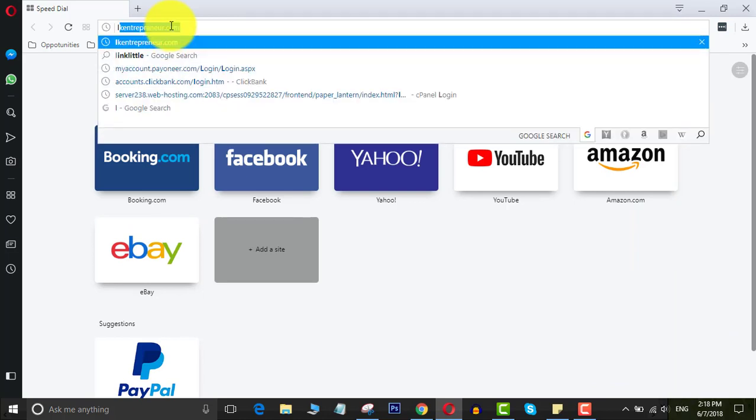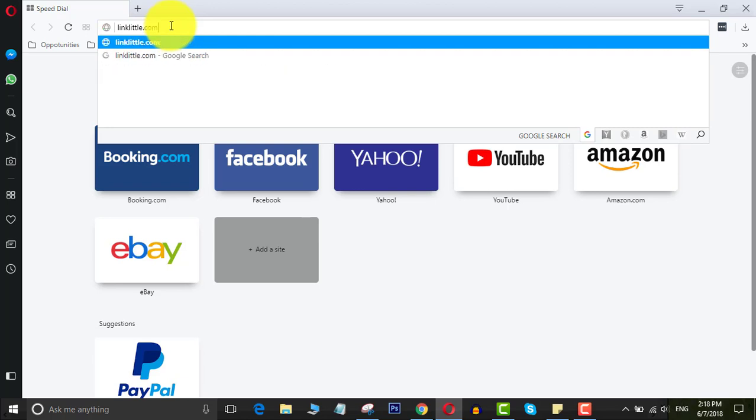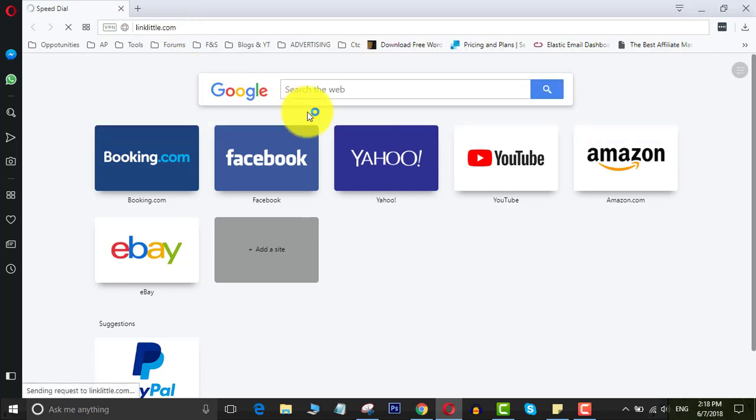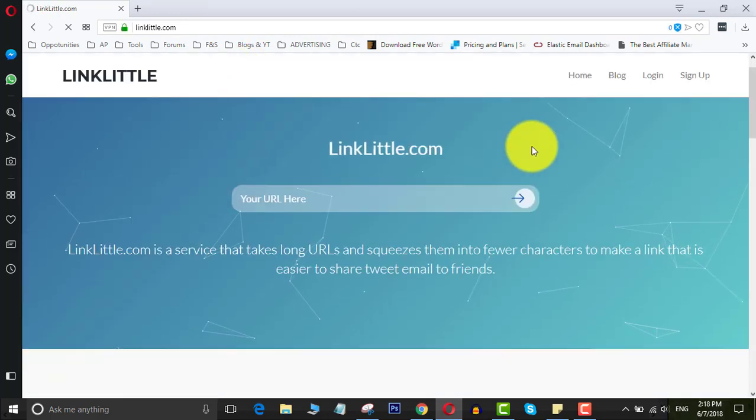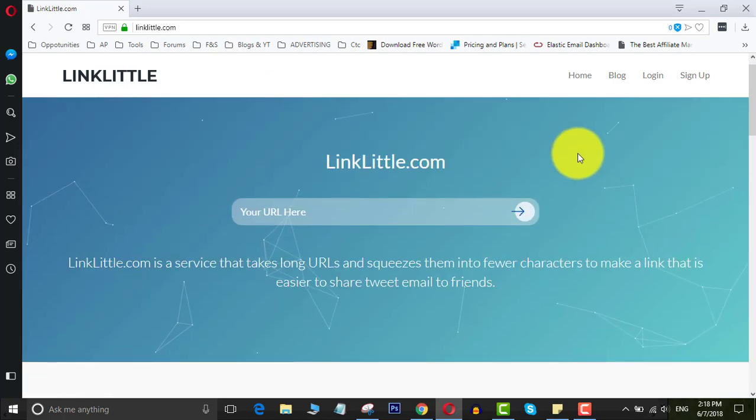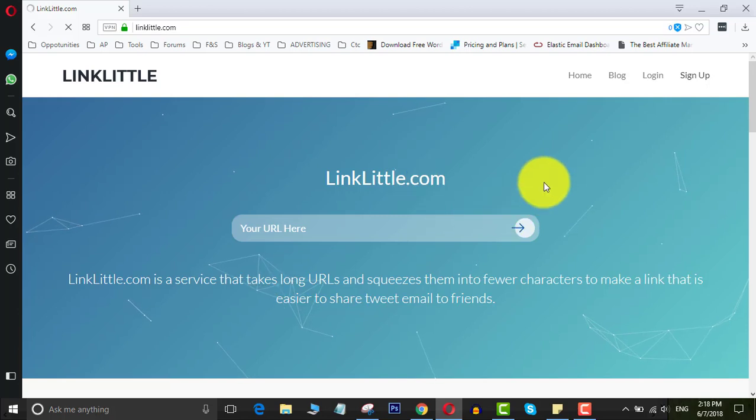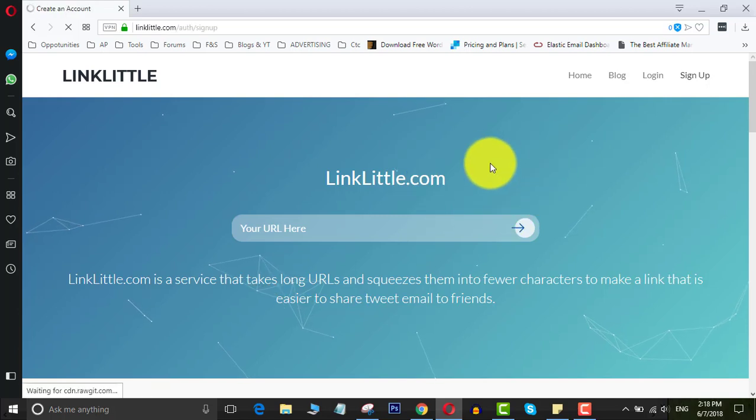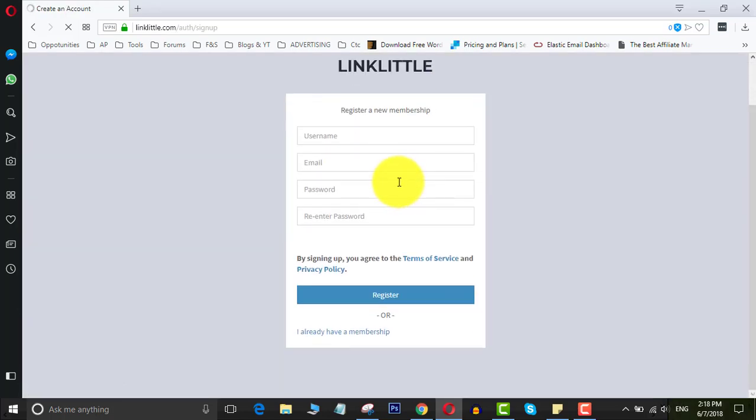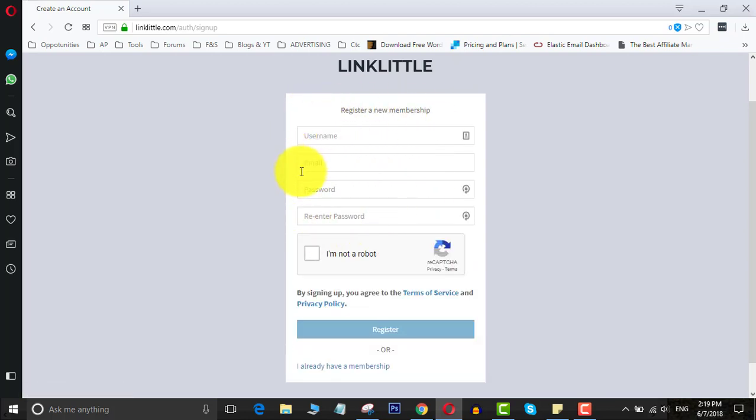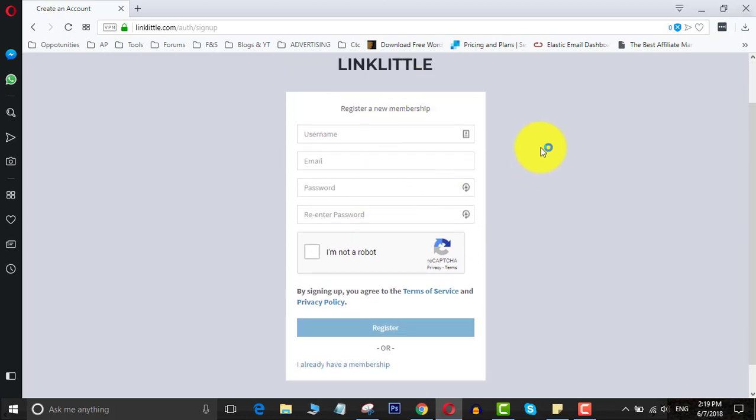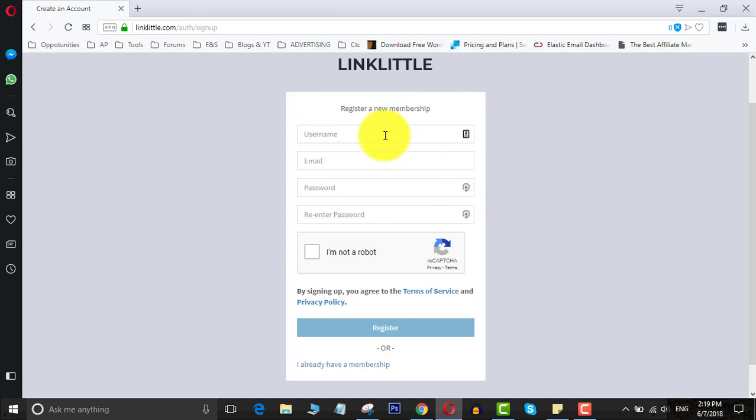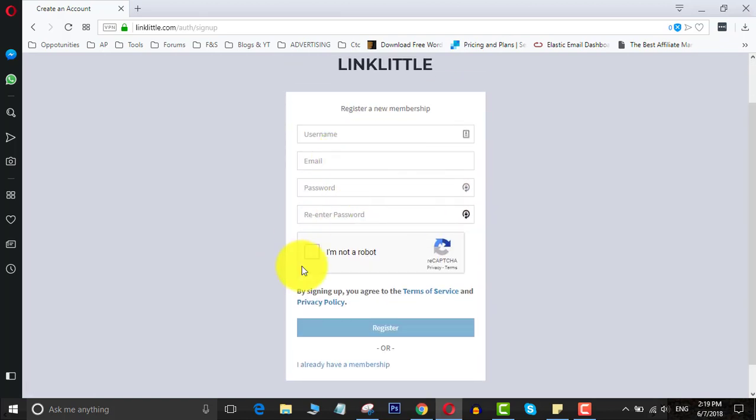First, you need to create a free account here. Just click sign up. I've already created an account, but I will show you how to create one. Just fill out your information: username, email address, and give a password. Then click that you are not a robot and click register. Once you've created your account, it will ask you to confirm your email address. Then click on the link that you get after registering to this site.